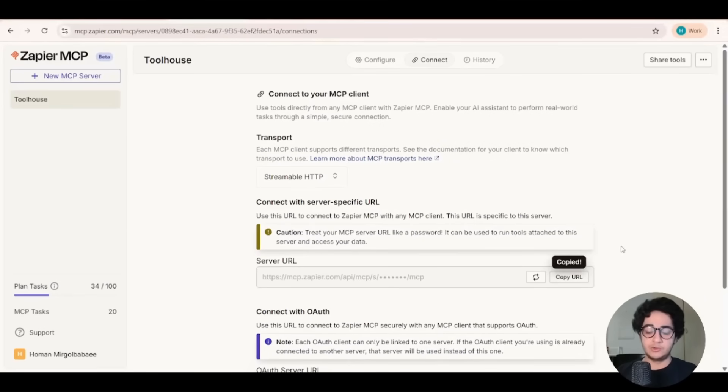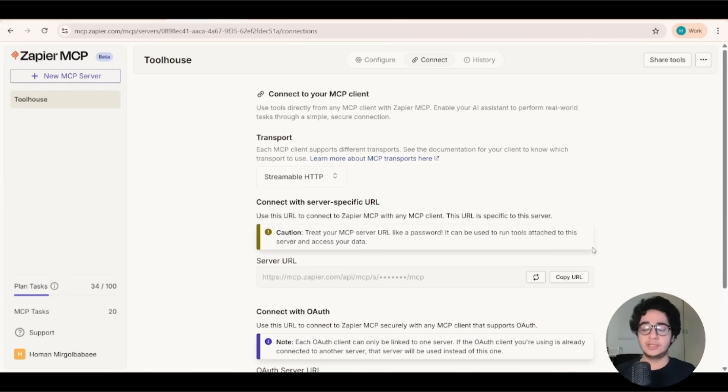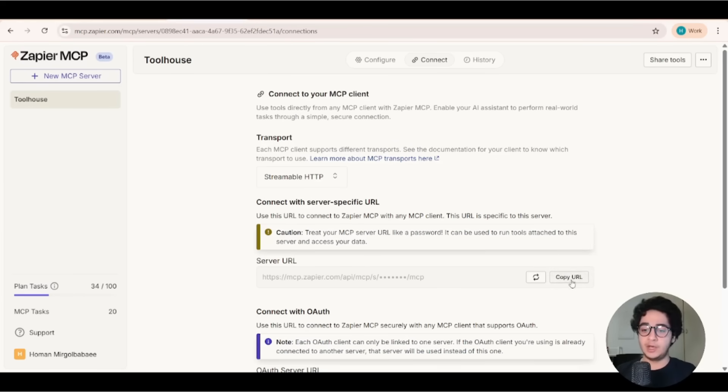So the point here is to head over to the connect tab and grab this server URL. This is your remote MCP server URL. This is what you're going to need to make your AI agents interact with these services. Alright, now we got this copied. Let's head back to the agent studio.